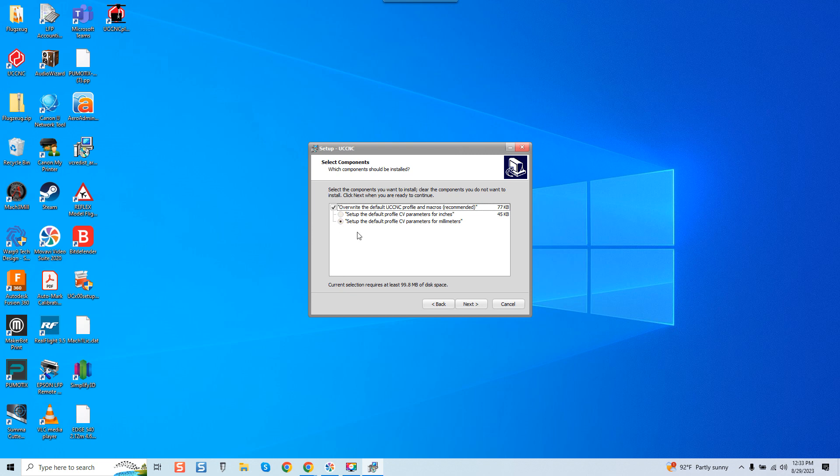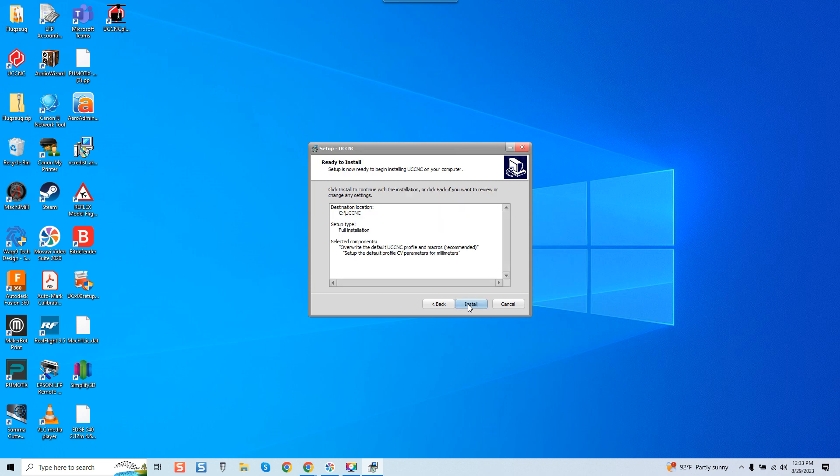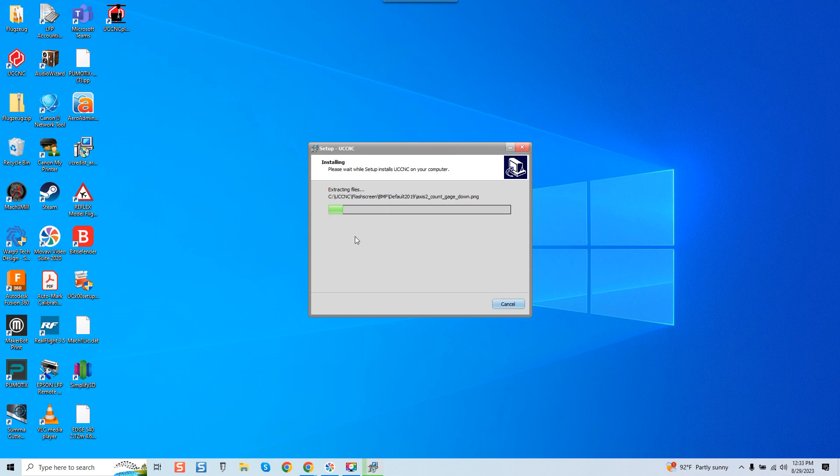Now it's going to ask you what unit of measure you'd like the software to be installed using. You can go with Imperial or you can go with Millimeters. In this default installation I'm just going to go with Millimeters. Click Next and now we're going to install. It's going to go through the normal logic of the progress bar.